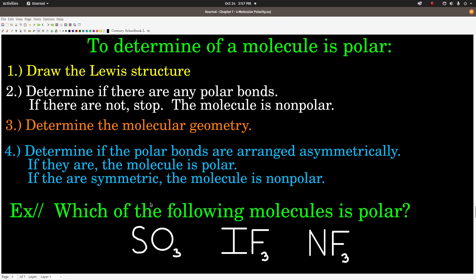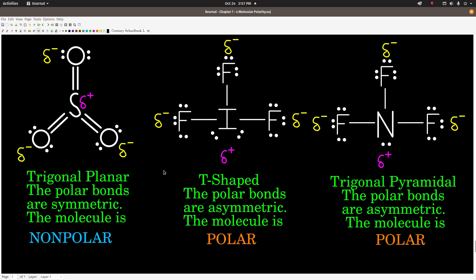Let's apply this to an example: figuring out which, if any, of these molecules is polar — sulfur trioxide, iodine trifluoride, and nitrogen trifluoride. We draw the Lewis structures. In sulfur trioxide, oxygen's electronegativity is 3.5 and sulfur's is 2.5, a difference of 1.0 — definitely polar bonds. The shape, though, is trigonal planar, meaning each of these polar bonds balances all the others. These are all 120-degree bond angles, symmetrically opposed and counteracting each other. So the molecule is non-polar.